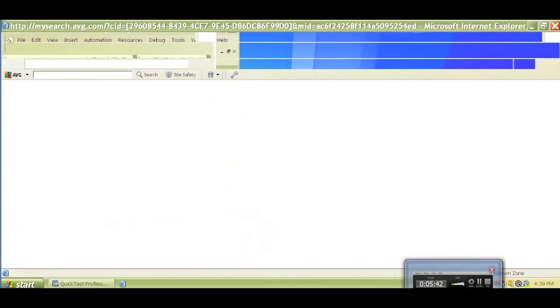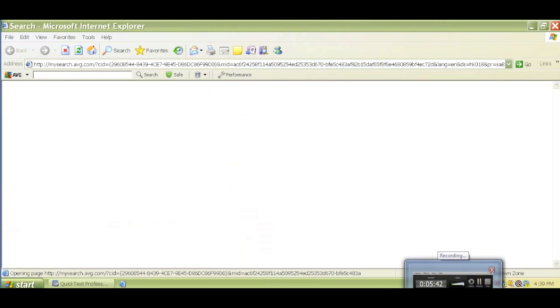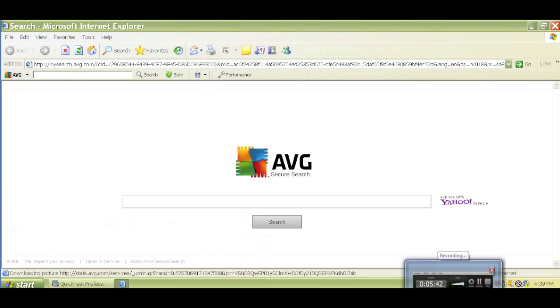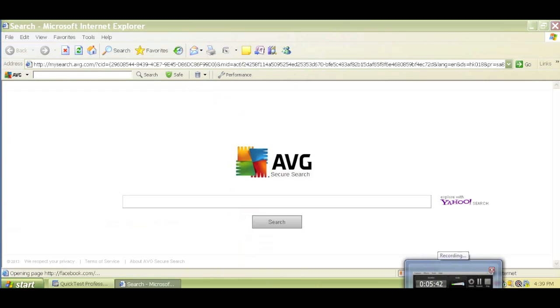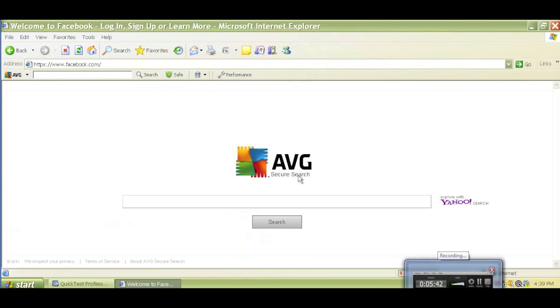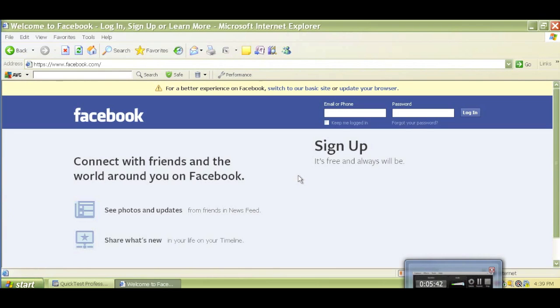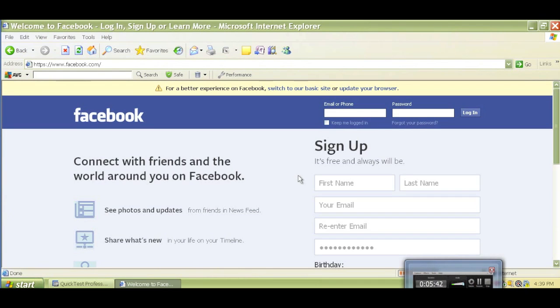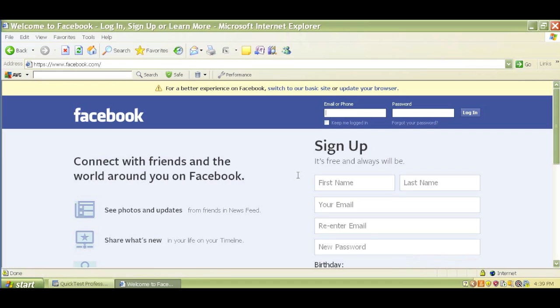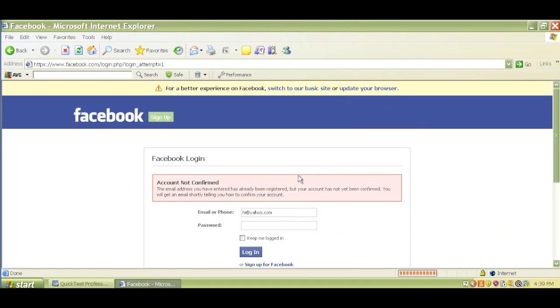As we can see, it just opened a new browser. And now it navigated to Facebook.com. Again, I'm not doing anything. It is doing it by itself. It is automated. So it navigated to Facebook.com.